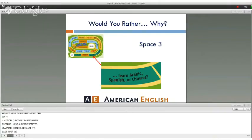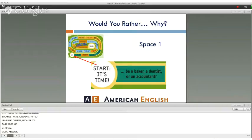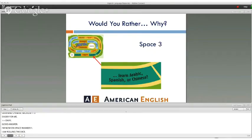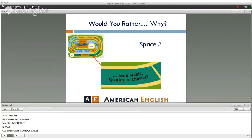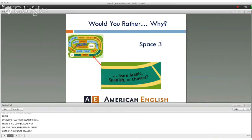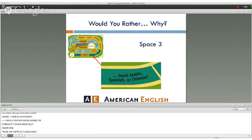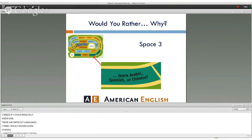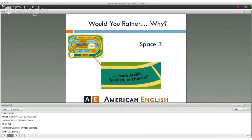Kevin answers: "I would rather know Arabic or Chinese if I could magically know one, because those are difficult languages. But I think I'd rather learn Spanish — I think it's easier, having grown up in California." Curtis questions this answer, saying he'd like more success more quickly. Kevin acknowledges the point. So that's how the game is played.